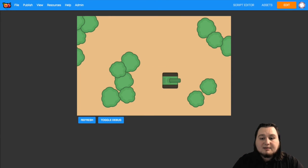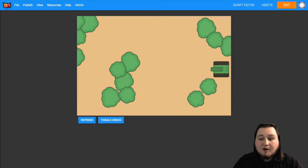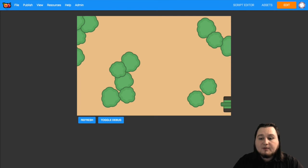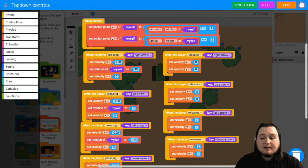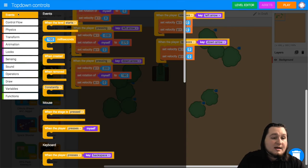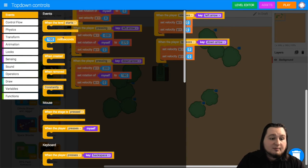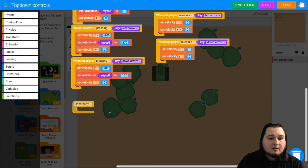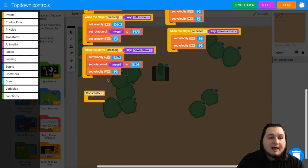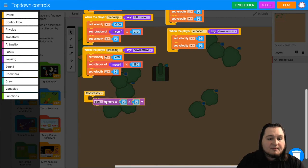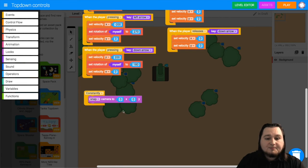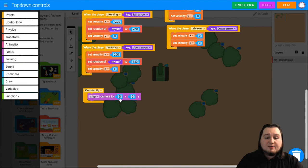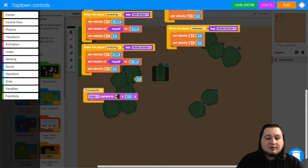Now the last thing we need to add is getting the camera to follow the player. So the player can just move off screen at the moment and the camera doesn't follow them. What we will do to fix that is we will constantly have the camera set its position to the character's position. So from events, we want to grab the constantly block. And then from looks, we want to grab the pan camera and change pan to snap. Now this block is the x and this block is the y position of the camera. We want to get rid of those two.